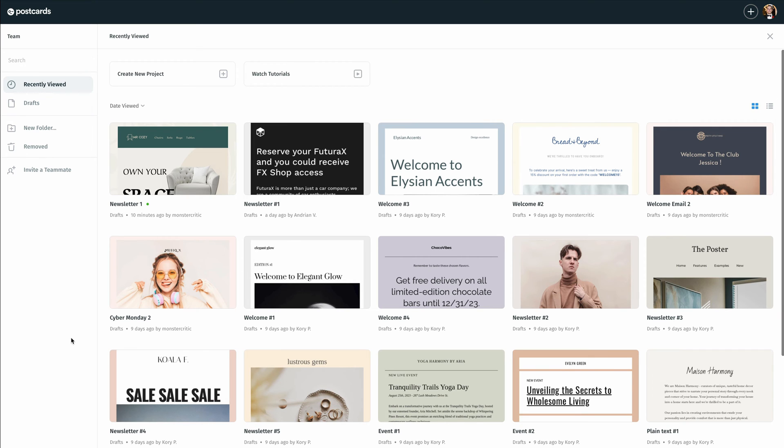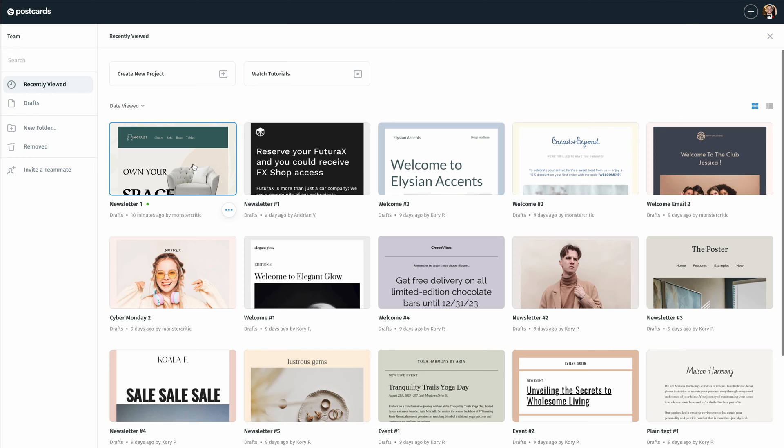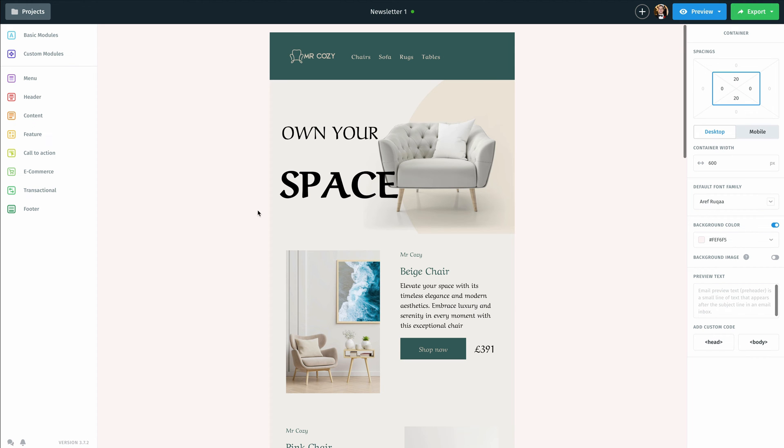So to get started, I'm going to select the newsletter that I want to export. In this case, let's go ahead and go with the first option here and I'm going to double click on that to open it up.